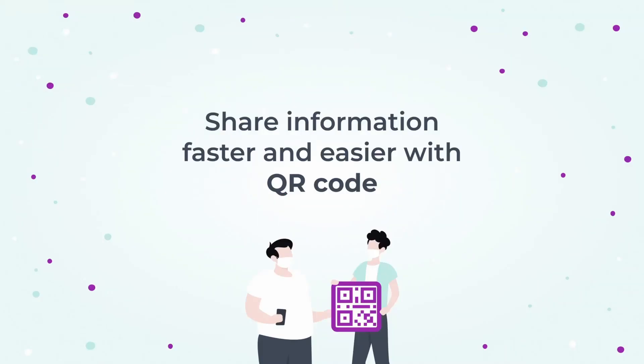With meqr code, you can share information faster and easier. Get started with meqr code today.